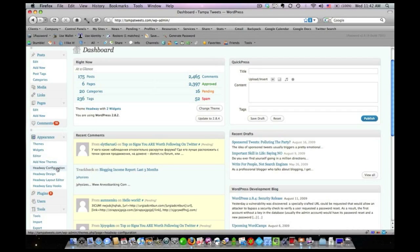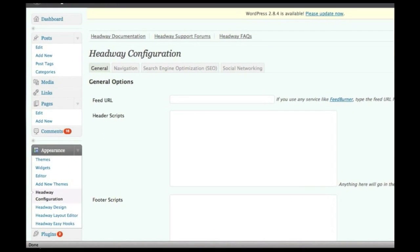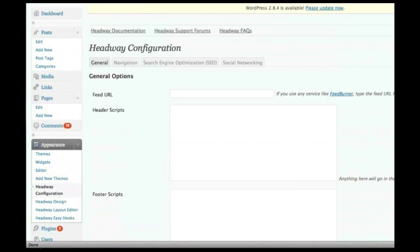I have not personally used Thesis as of yet, however, what seems to be Headway's primary strength is the fact that it's very user-friendly, and it gives you a lot of things that you can do directly from the interface, things that would require a little bit of coding knowledge in a lot of other themes. I just want to give you a quick overview of it here.